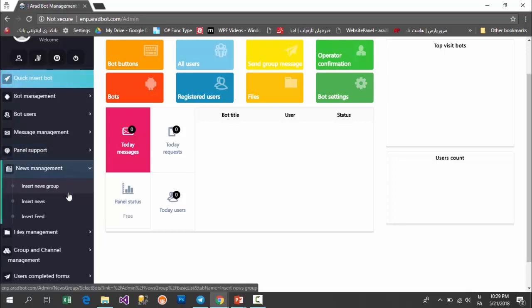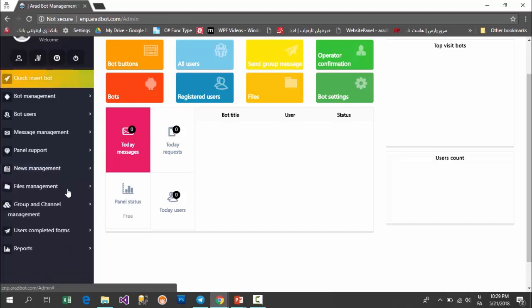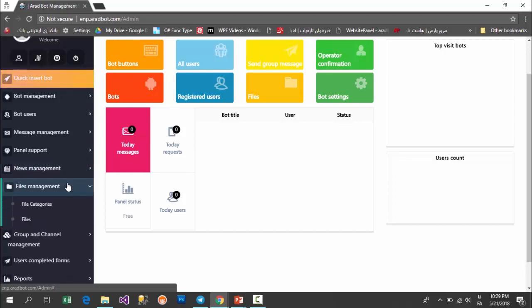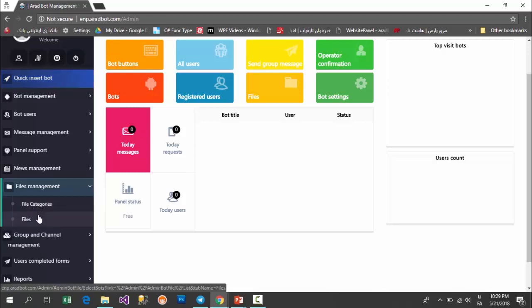In news management, you can insert news or insert feeds and your bot gets them from news websites automatically and shows them in the bot. In files management, you can manage the files you want to show in the bot to your users. For this, you can insert a file category and group your files, and finally you can upload files which you need into your bot, single or in groups.